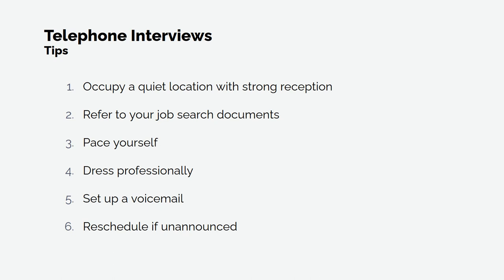1. Occupy a quiet location with strong reception. Choose a quiet location where you won't be interrupted or distracted with strong reception unless you are using a landline. If you are in an area with poor reception, ask for a callback number in case the connection gets cut or your phone runs out of battery.